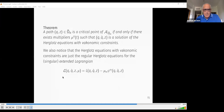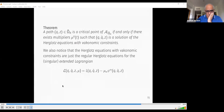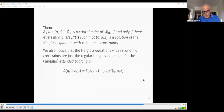The theorem states that a path on this restricted space is a critical point of the action restricted to the space of admissible curves if and only if there exist multipliers μ_a(t) such that q, q̇, z is a solution of the Herglotz equations with vakonomic constraints. Another way to obtain these equations is to consider the Herglotz equations of the extended Lagrangian where the multipliers are treated as variables. This singular Lagrangian can be handled using our constraint algorithm.